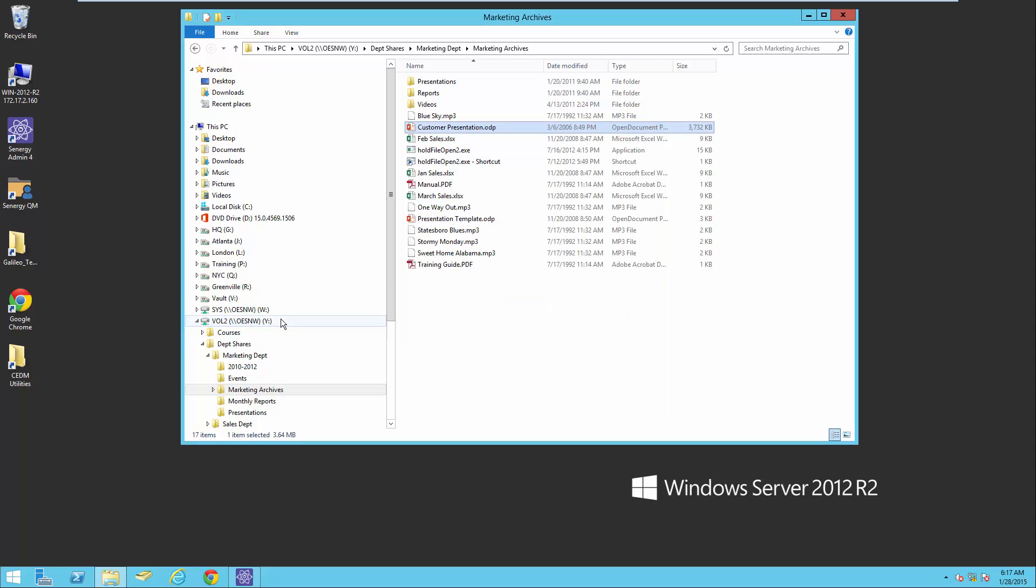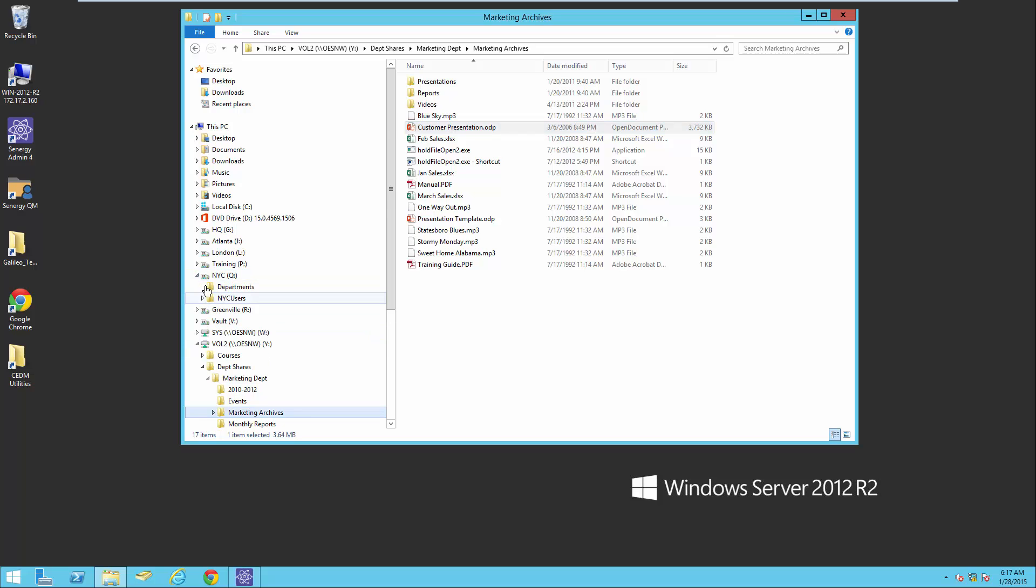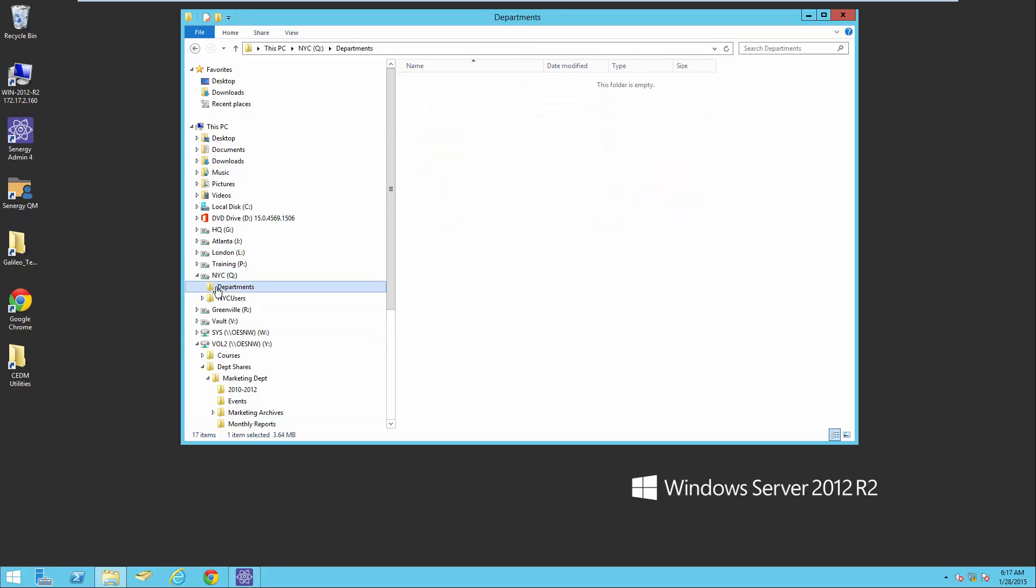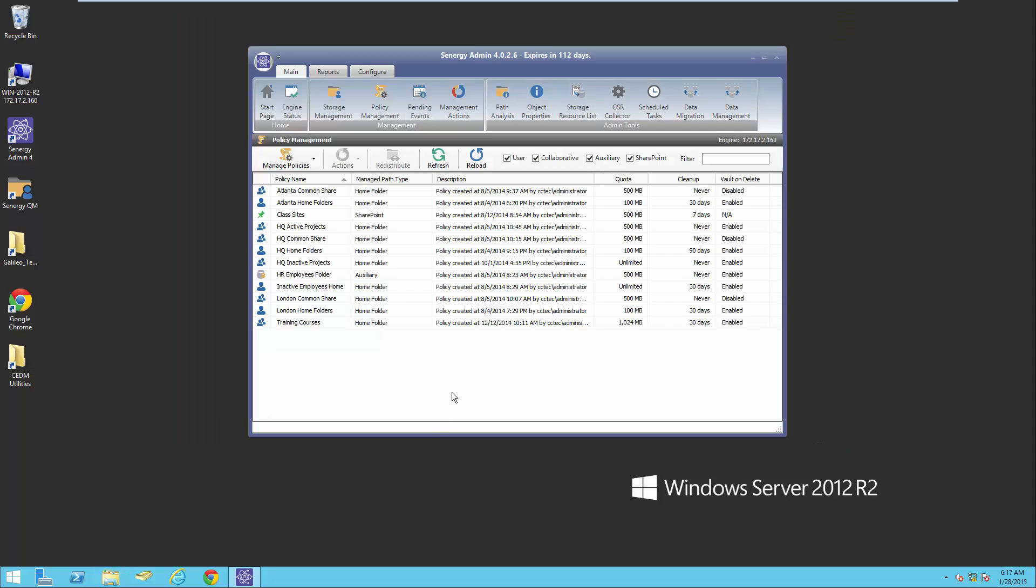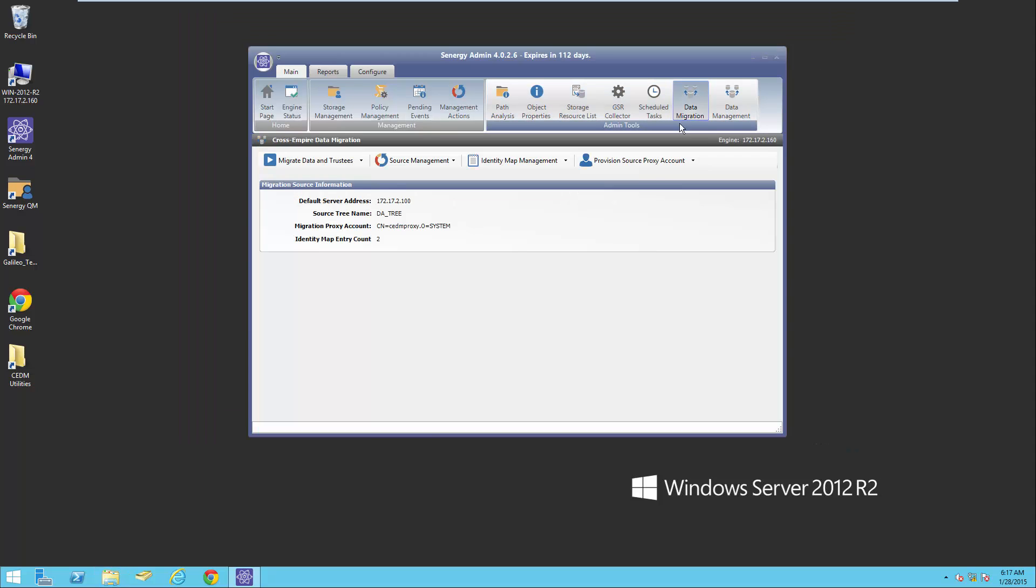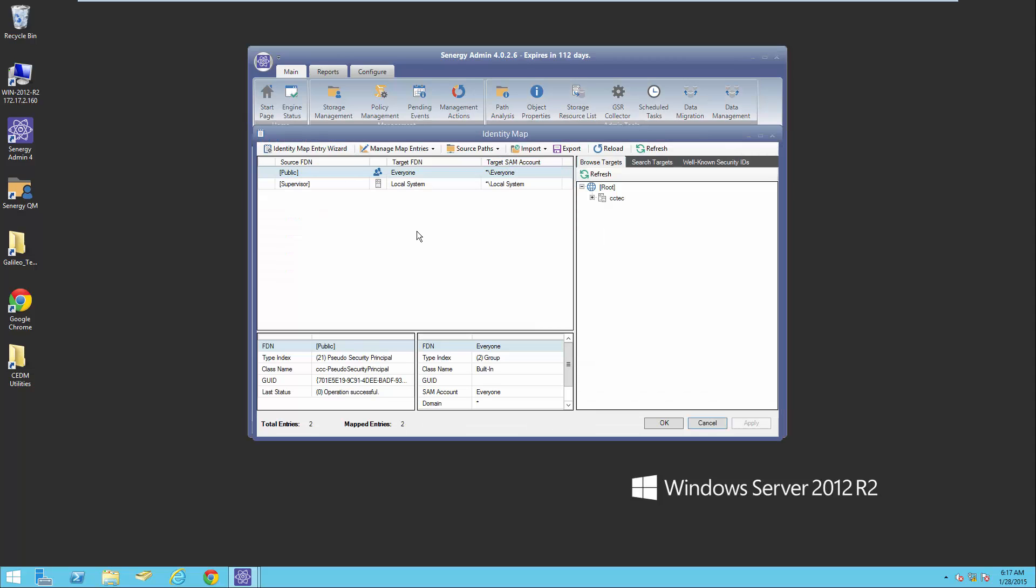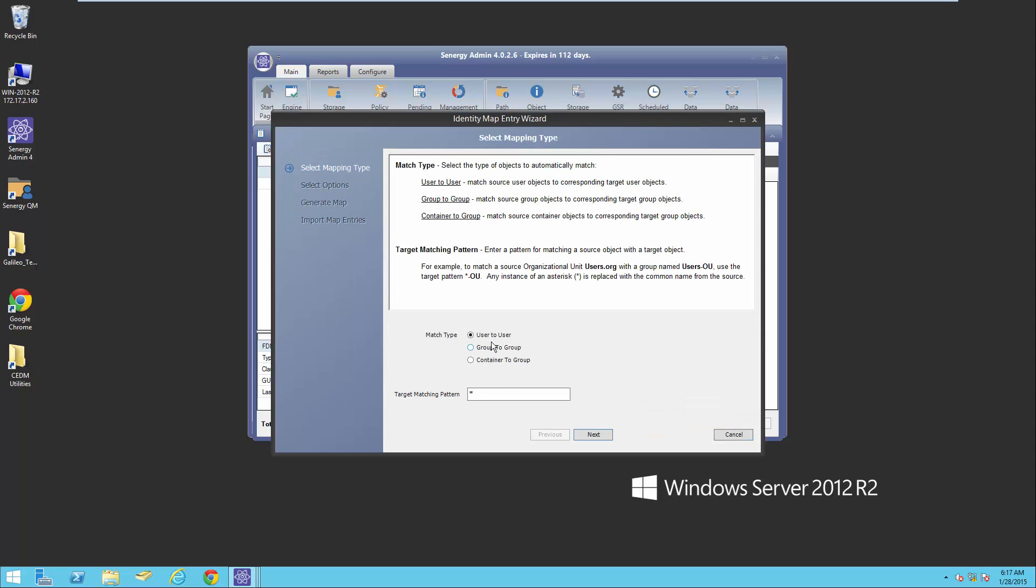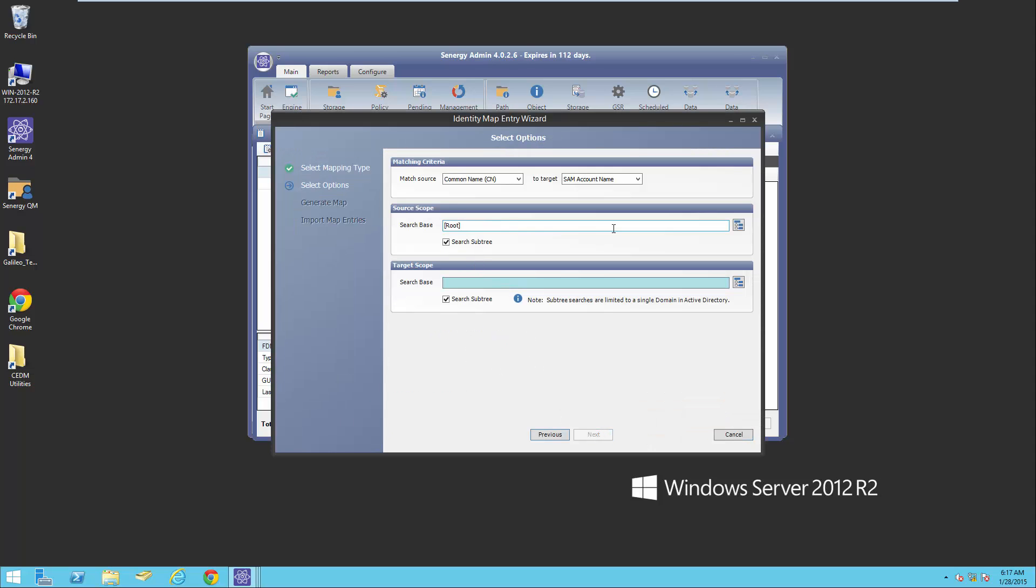We're going to be migrating to the New York City departments folder here. I'm going to close this out and go back in, and I'm going to click on the data migration wizard. The first thing we're going to do is create an identity map.